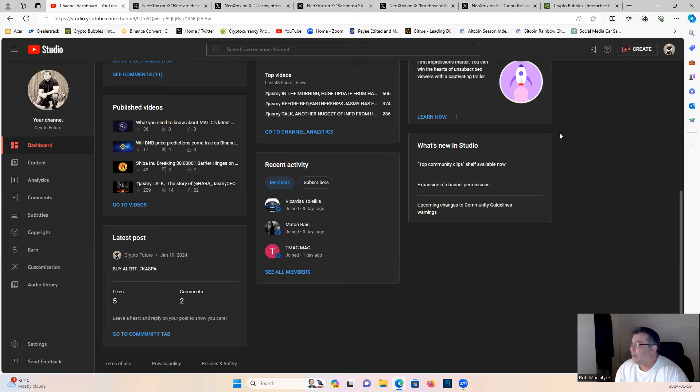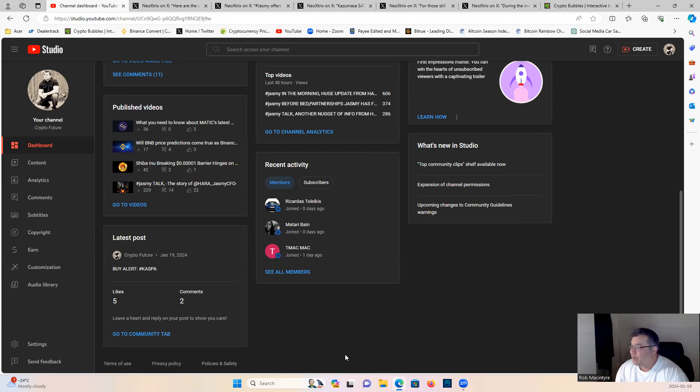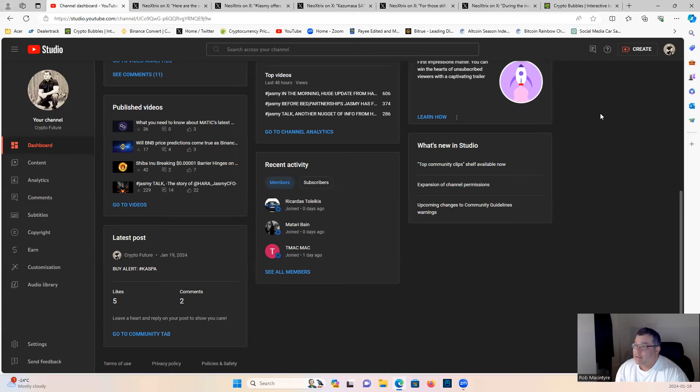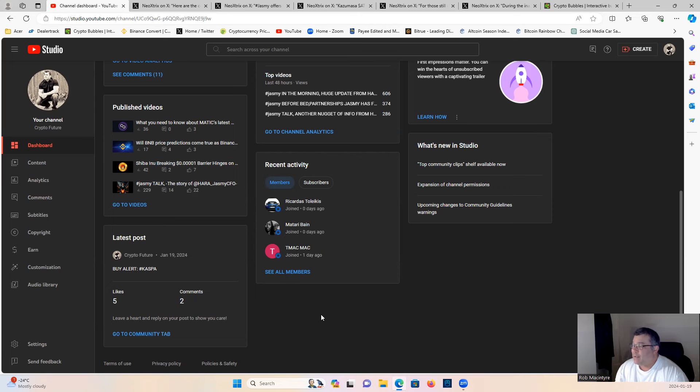Shout out to the newest members: Ricardus, Matari, and T-Mac. Welcome to the member side, thank you very much for the support. Got some more micro-cap gem videos coming soon. I also put out some buy alerts last night for members, so check that out. If you want to become a member, click the join button - it's only four bucks, definitely worth it.